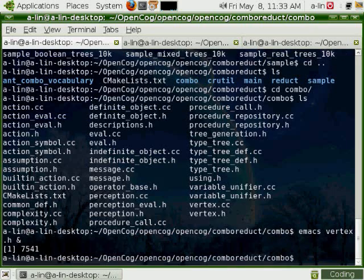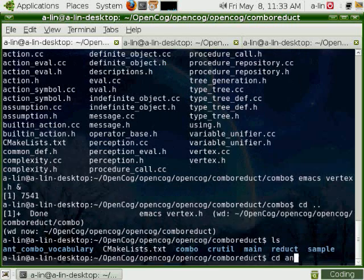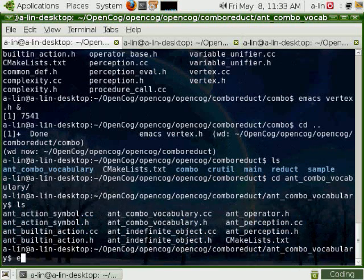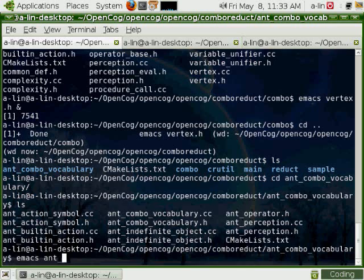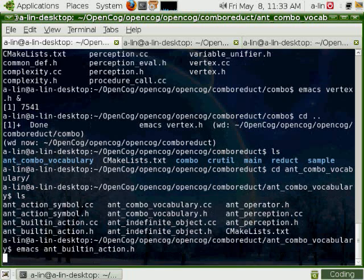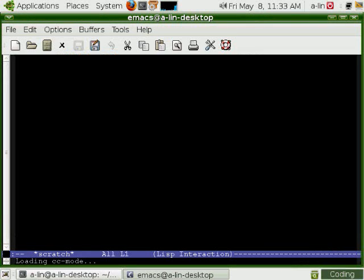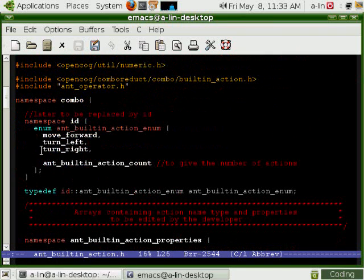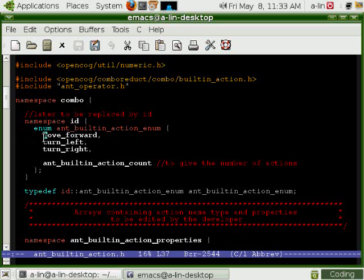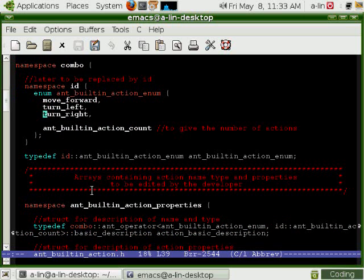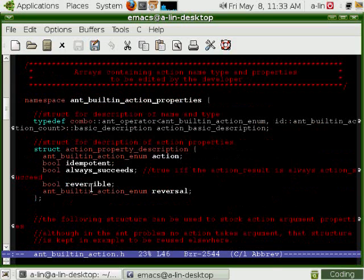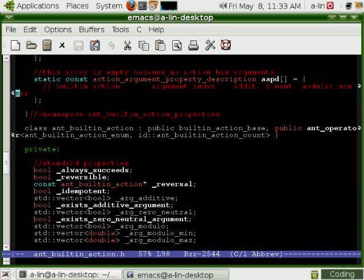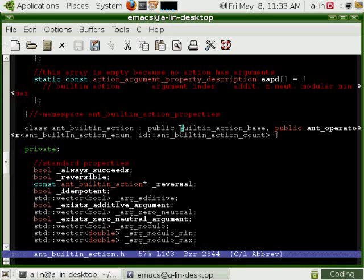Let's see in the ant directory how it goes. For instance, in antBuildingAction.h, it contains the code that defines the set of actions for the ant problem: move forward, turn left, turn right. The main structure is a class that inherits the building action base class.